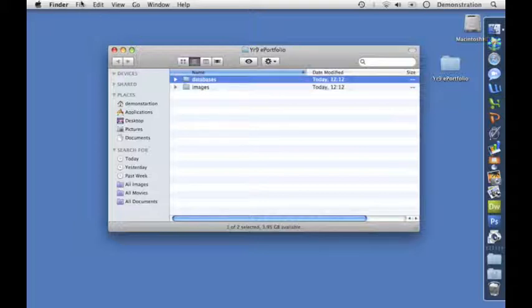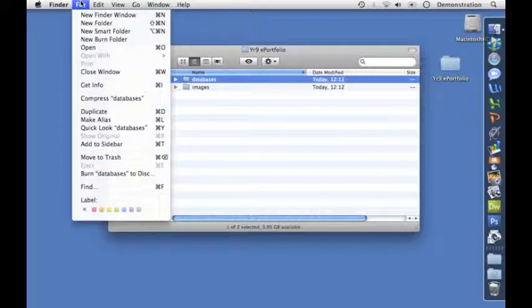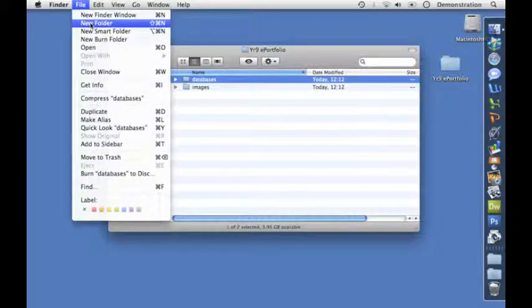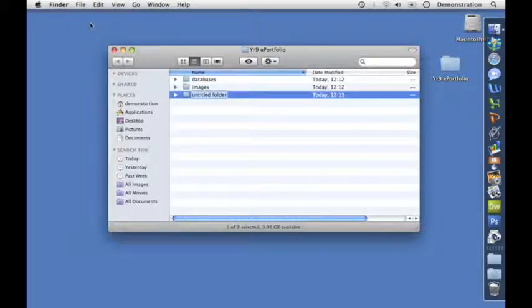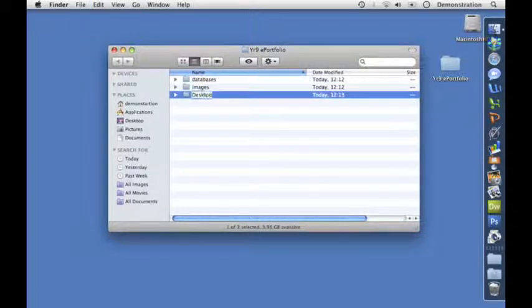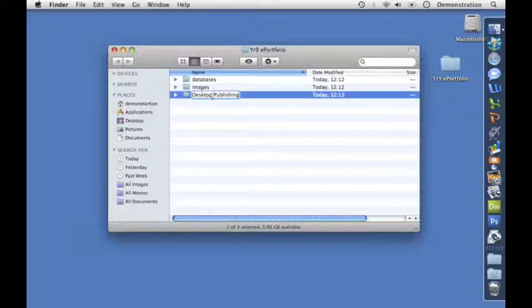I'm going to make another folder for desktop publishing. This has a couple of problems: capital letters, a space in the middle, and it's a really long name. So let's shorten that.